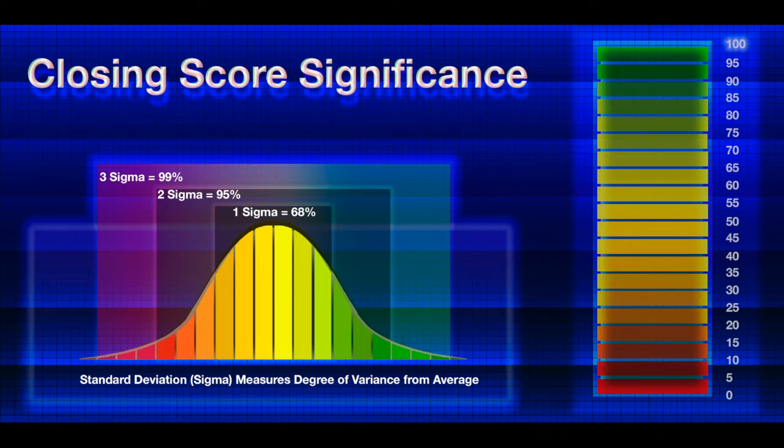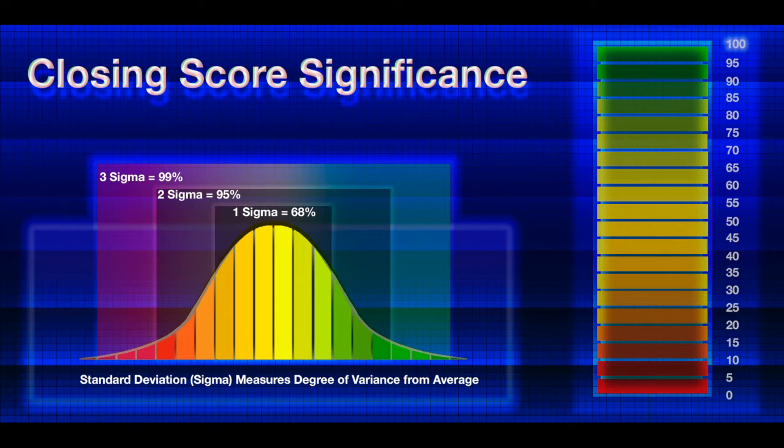Standard deviations are indicated in the bar chart on the left. This frequency of occurrence chart is often called a bell-shaped curve because of the shape the distribution of normal occurrence rates takes on.